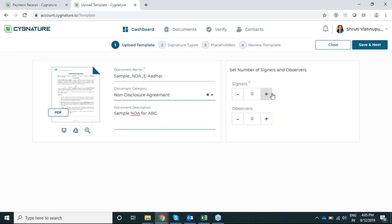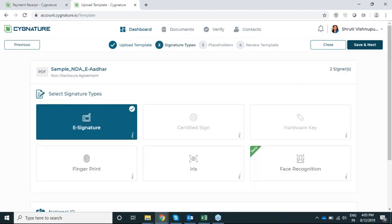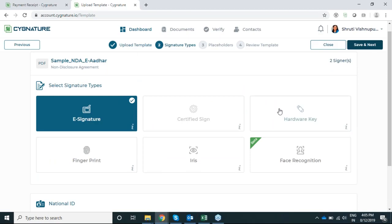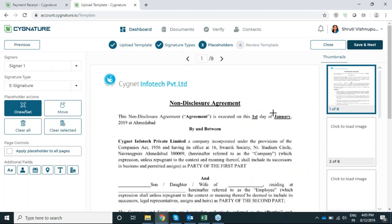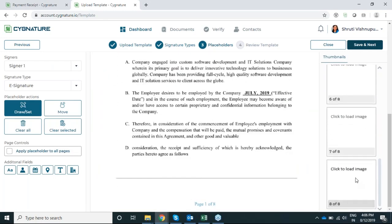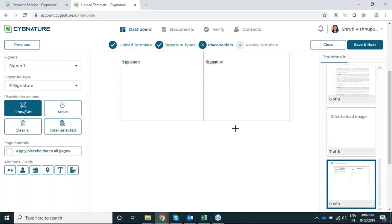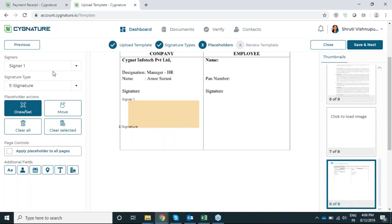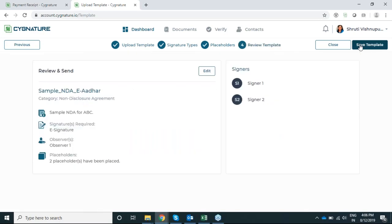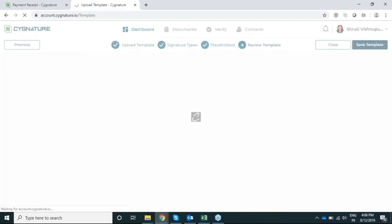Now I'll set the number of signers, which is a standard I'll set once. Let's say I want two signers for this document every time I use it, so I'll select two signers. For observers, if I want a single observer, I'll set that, then save and next. I'll select the signature type here — e-signature — whichever format you want standardized. I'll select e-signature, save and next, then place the placeholders: signer one signs here and signer two signs here.